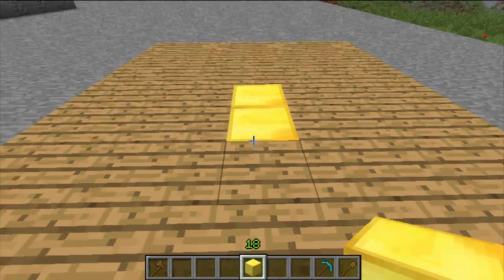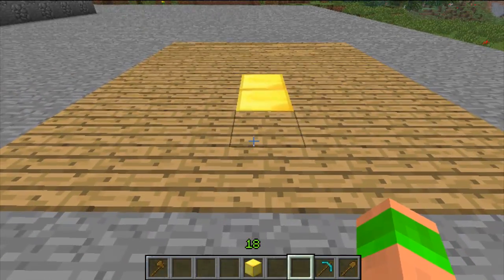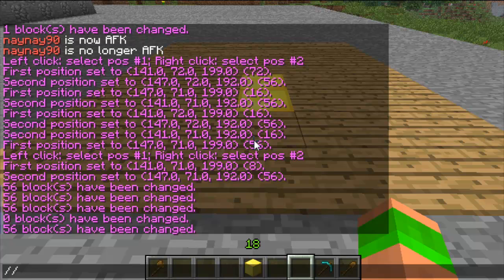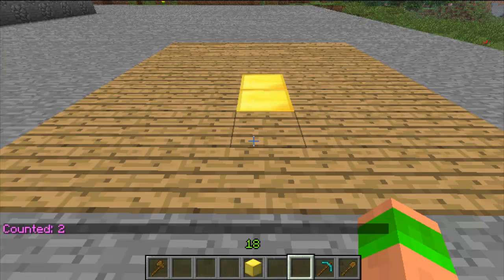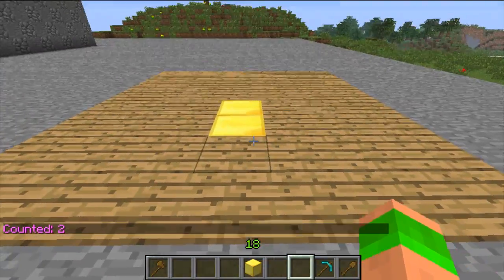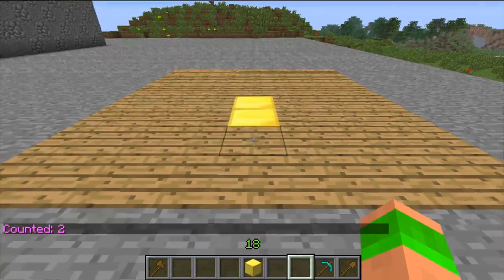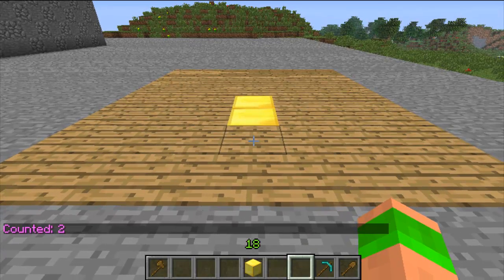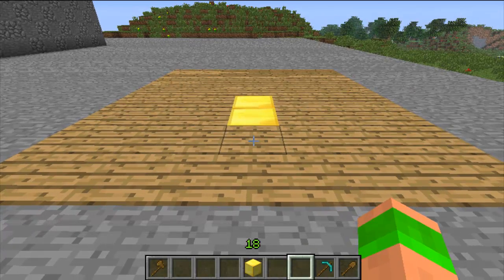The next command is count — this counts the blocks inside a region. So say you wanted to see how many diamonds are inside a certain area, or any kind of block. For instance, it found two blocks of gold inside. This doesn't have to be just one layer — it can go from bedrock to the sky with the command vert.